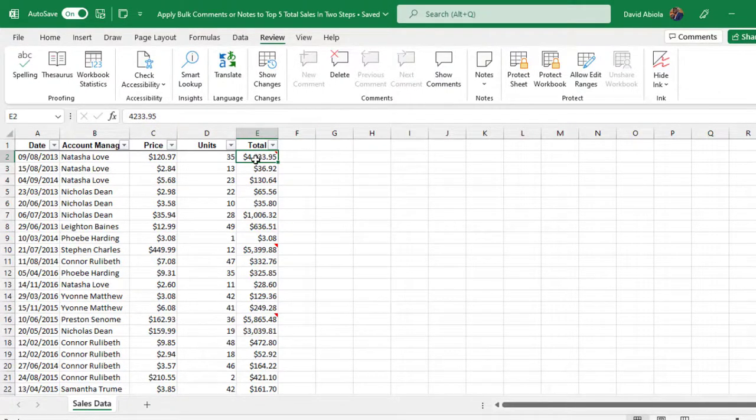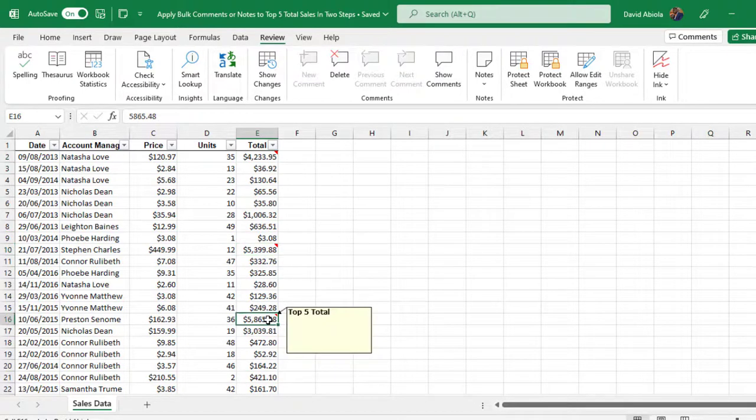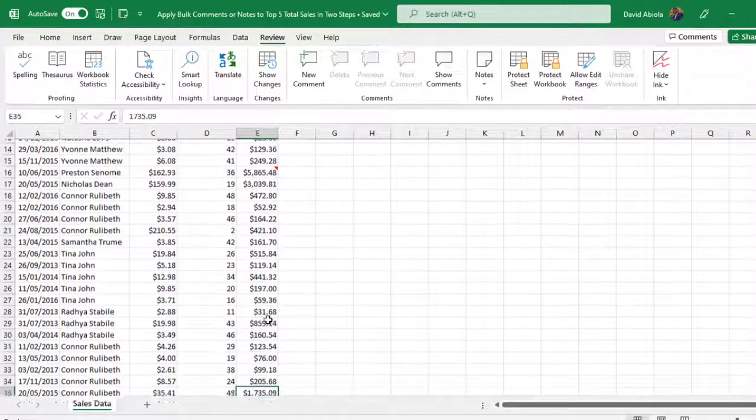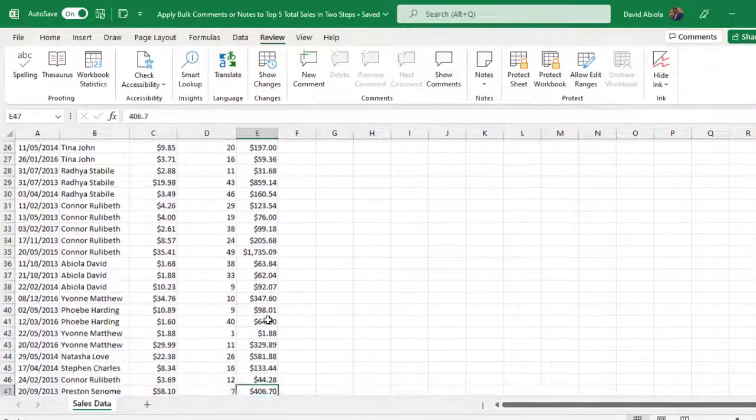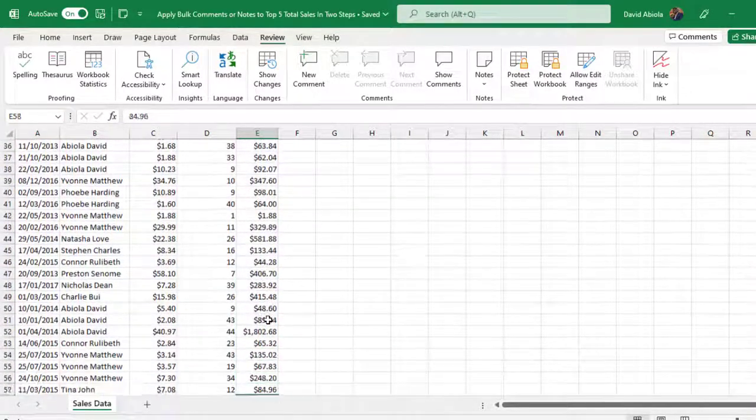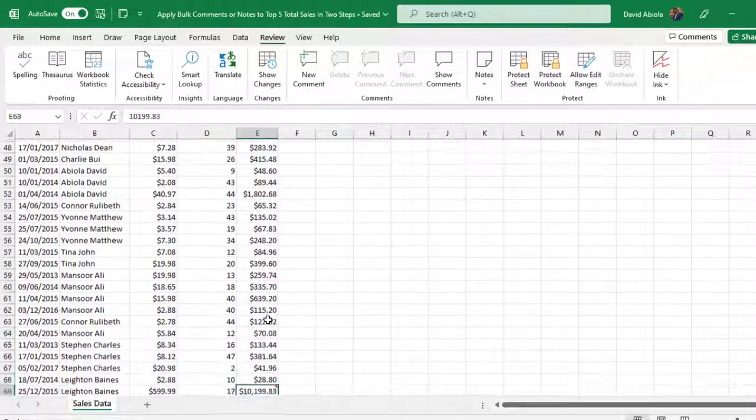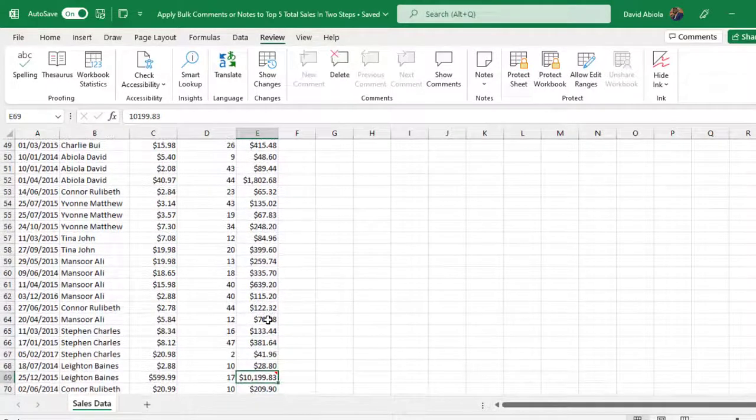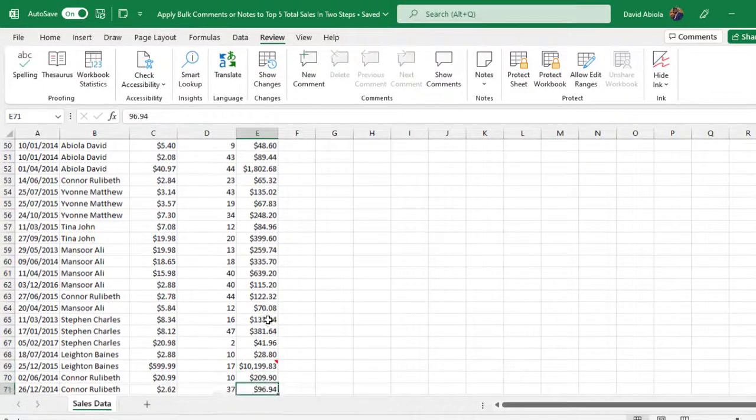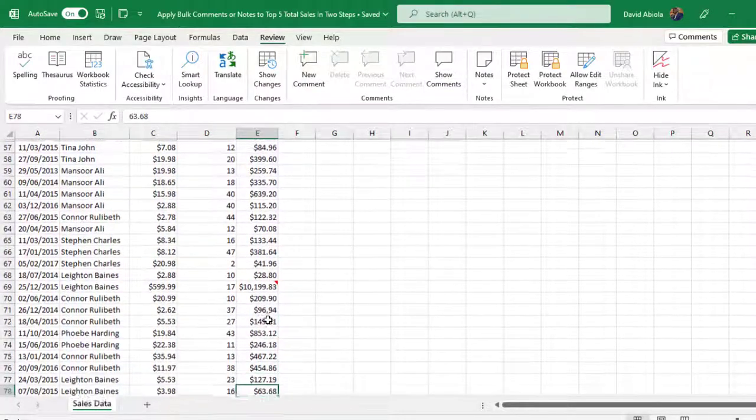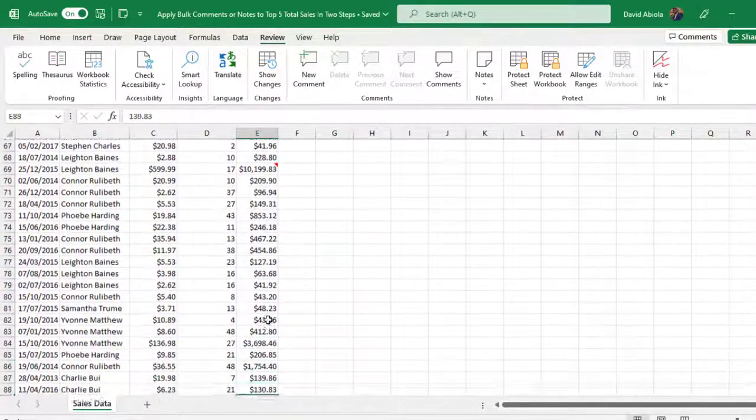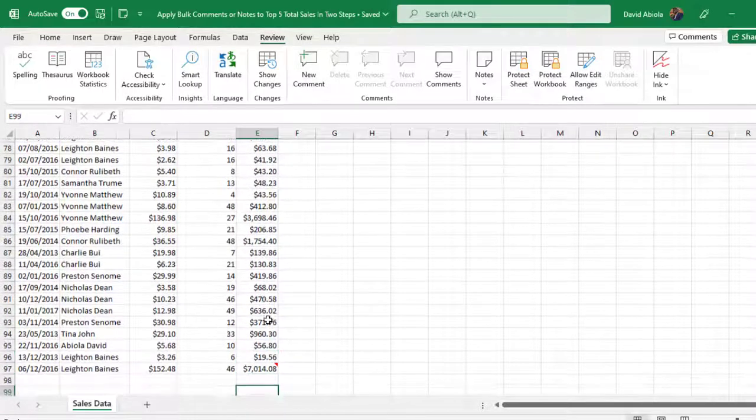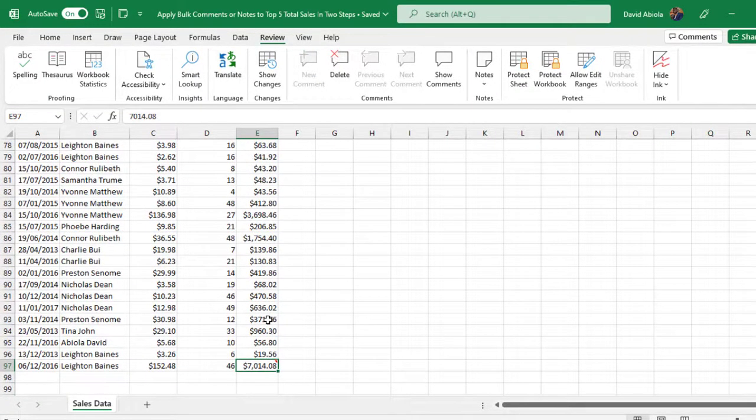So this is the first one. So this is the second one. This is the third. So when I scroll down let's check number four. Okay this is the fourth, top five. And let's see the number fifth, the last one. Okay and we have the fifth one.